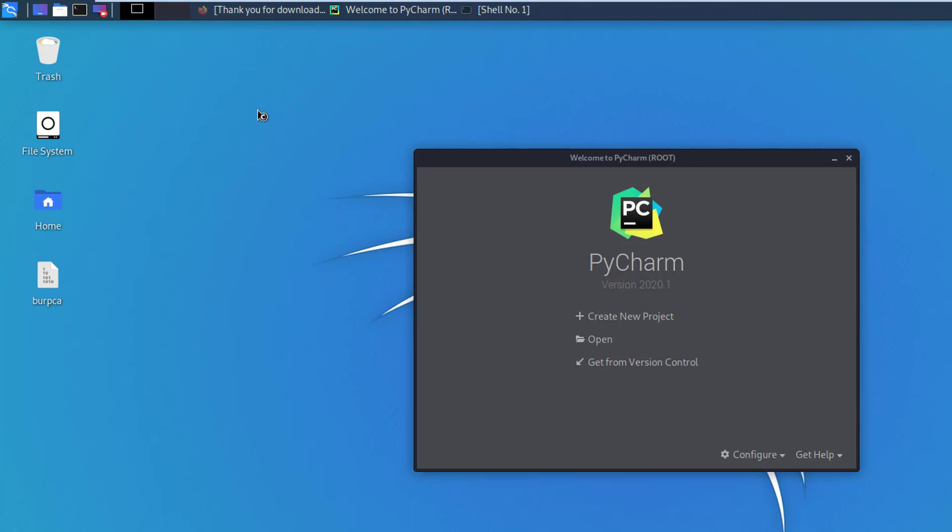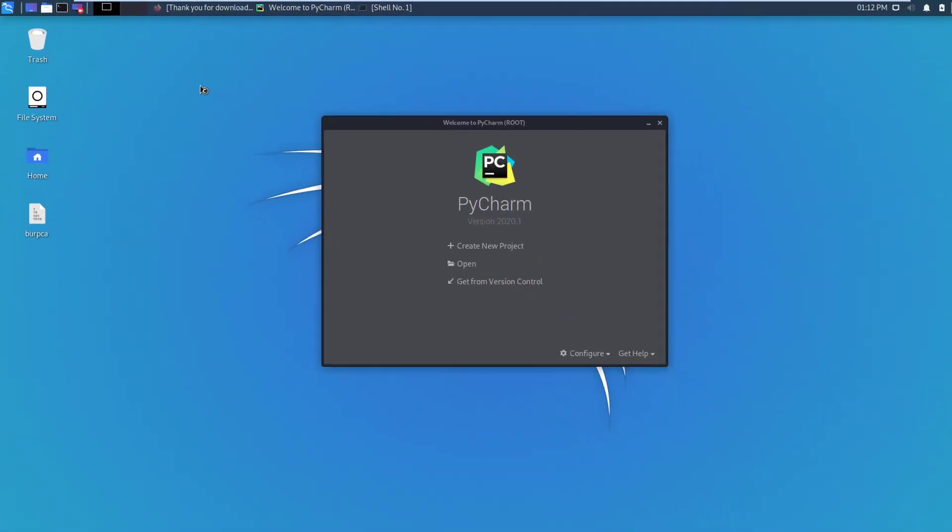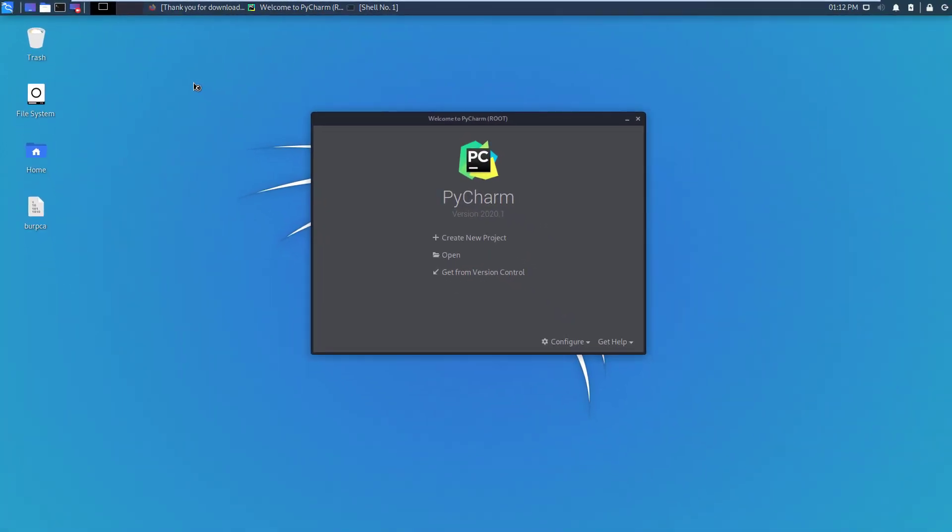Okay friends, this is how we can install PyCharm in Kali Linux. That's all for now. I hope the video was useful to you. Please subscribe to my YouTube channel and hit the bell icon. Thanks for watching this video. See you in the next. Until then, have a nice time. Goodbye.